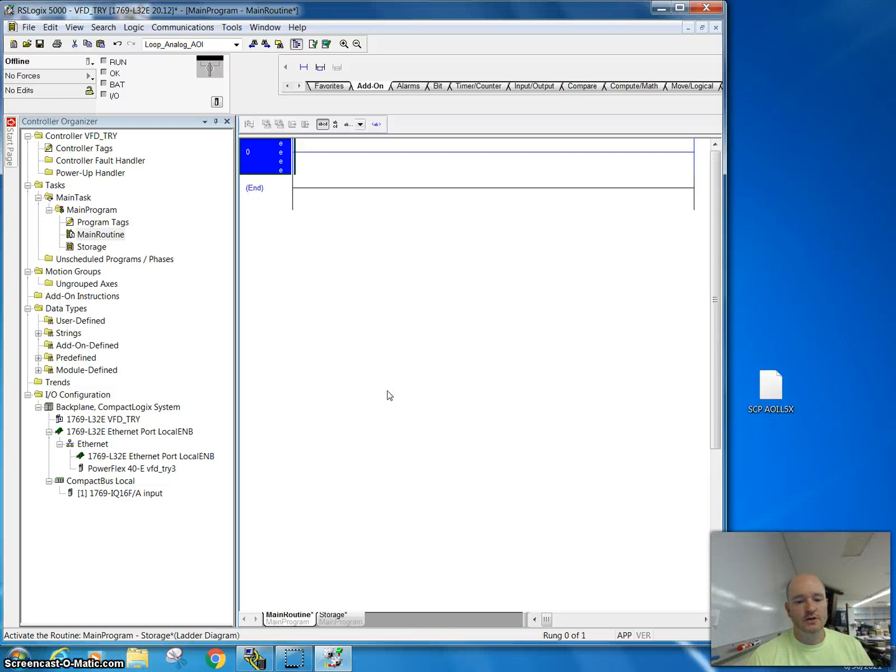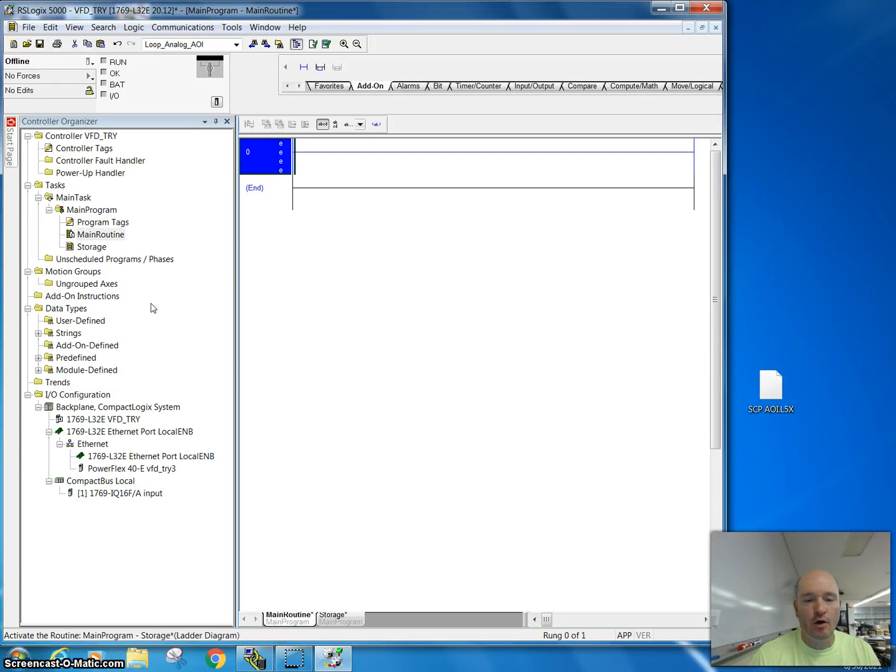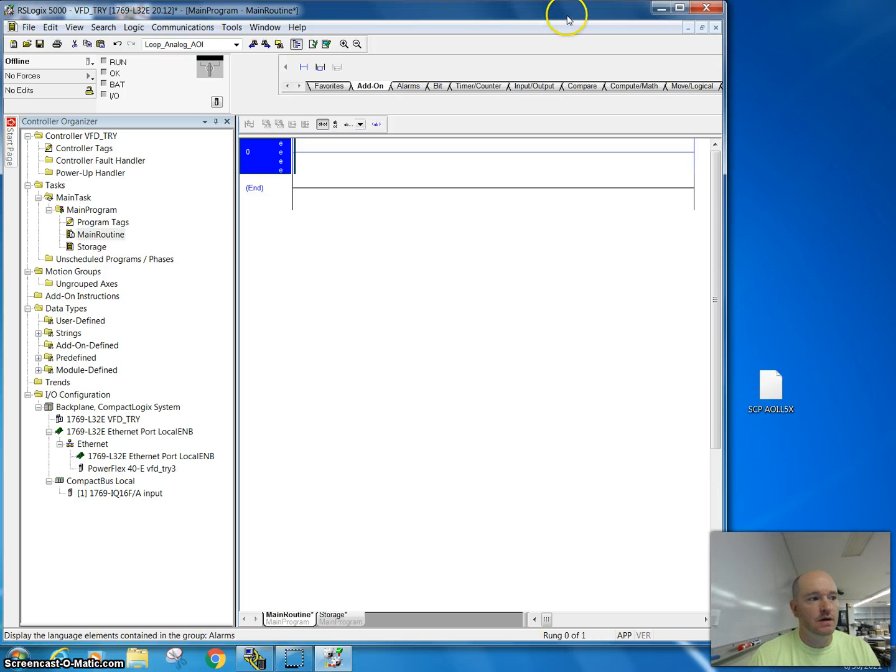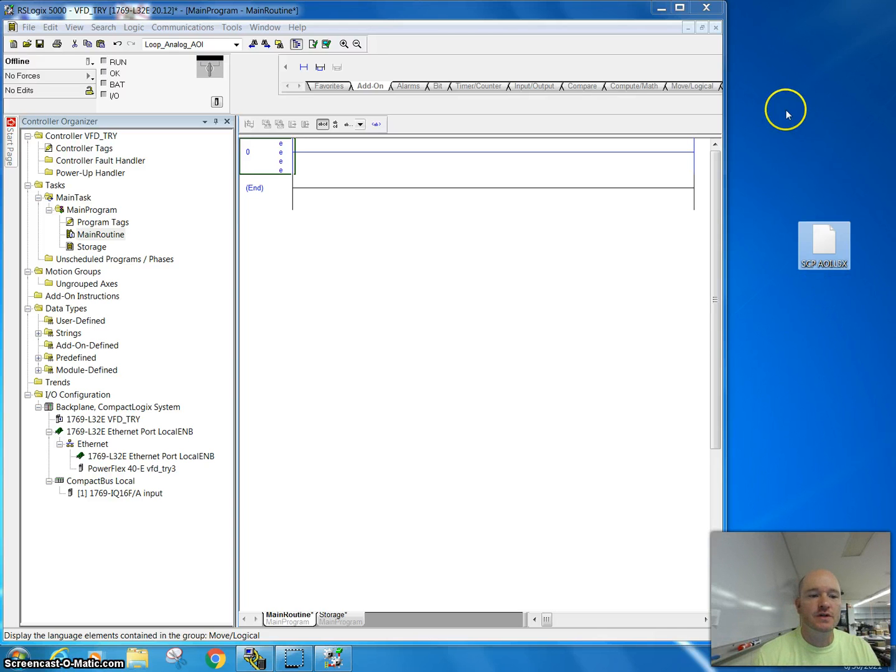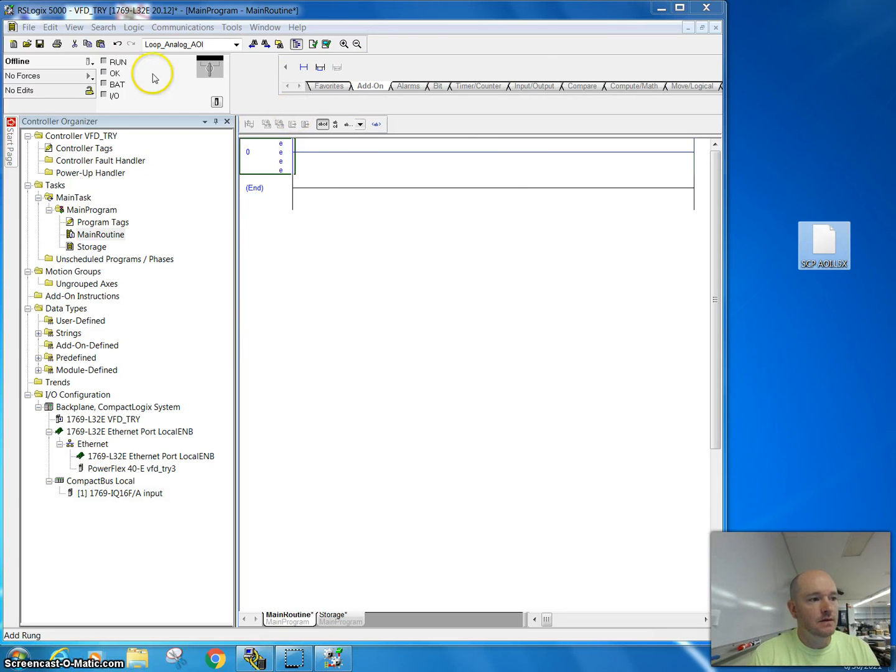In this video, I'd like to show you how to add an add-on instruction into RSLogix 5000. Here I have an AOI, a really simple scale to parameter instruction that I want to add into my RSLogix 5000.